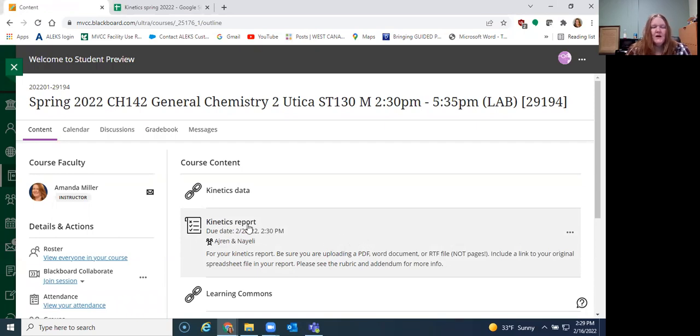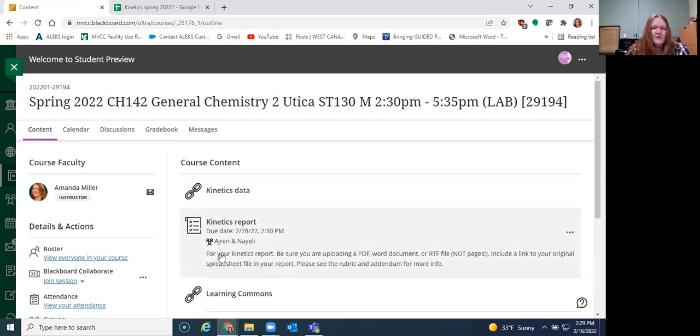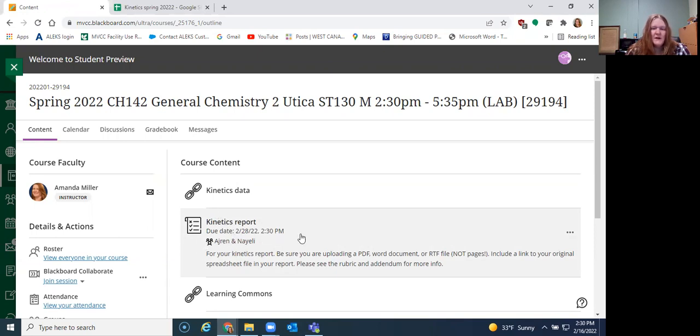But at any rate so you have all the data there and you have a place to submit your report. So I'm impersonating a made-up student that I put into Aiden and Nayeli's group. But when you log in, it'll say whatever your name is in your partner's name.